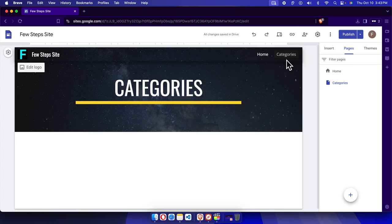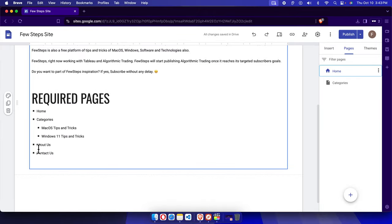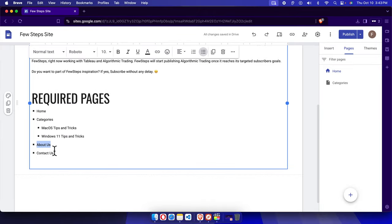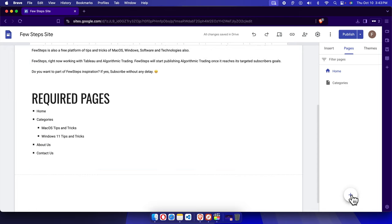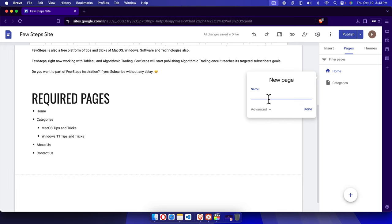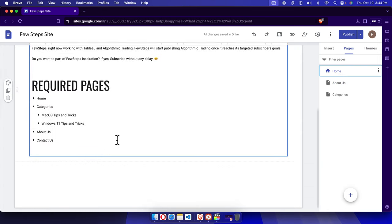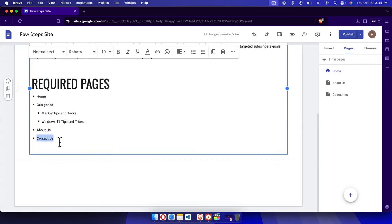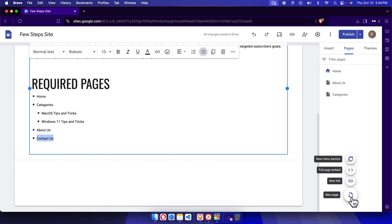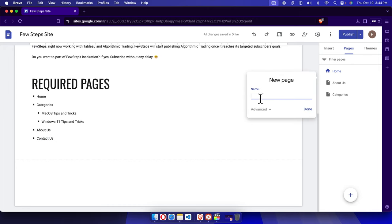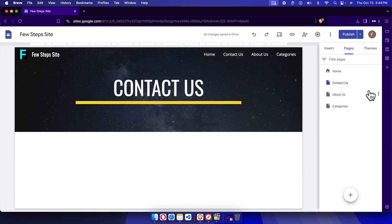Now let's create the other pages the same way. I'll copy 'About Us', go back to the Pages panel, press the plus button, type the page name, press Done, and the About Us page is added. Then we create one more — Contact Us. Copy that text, press the plus button, type the page name, press Done. Now we have three new pages created.